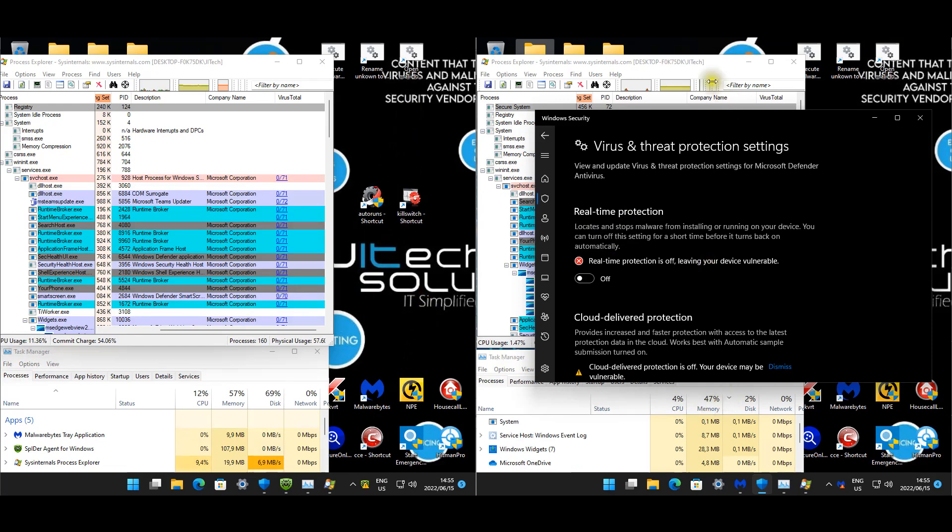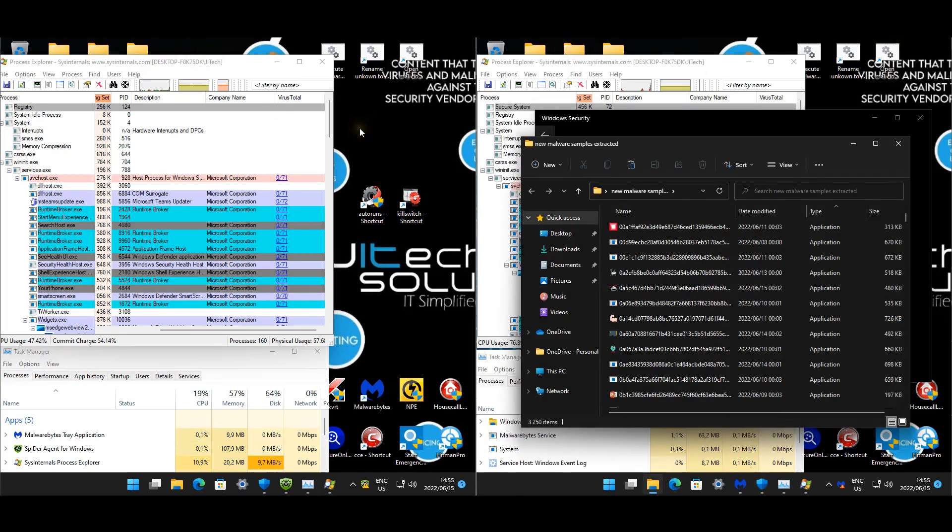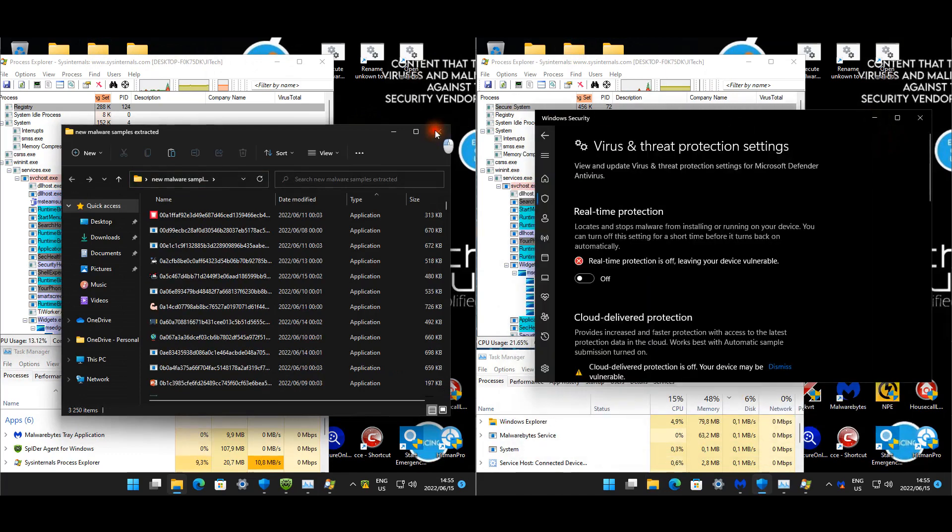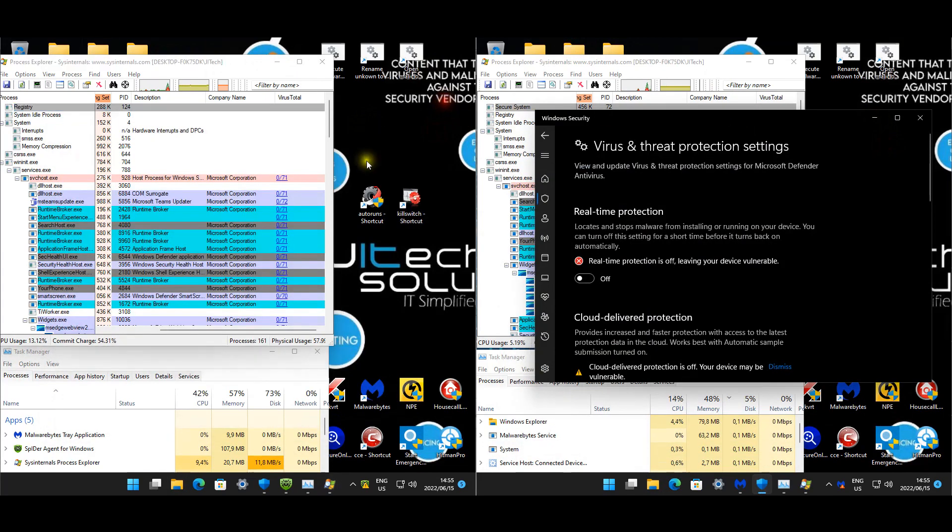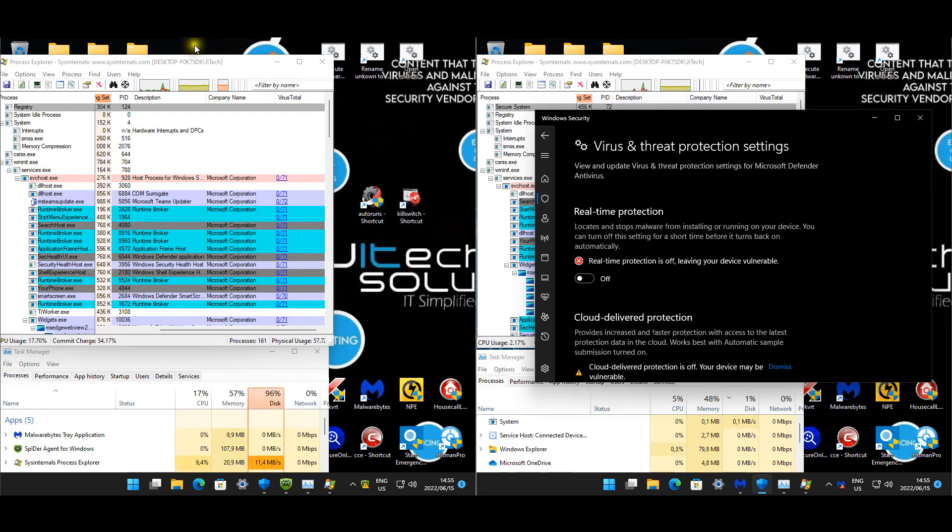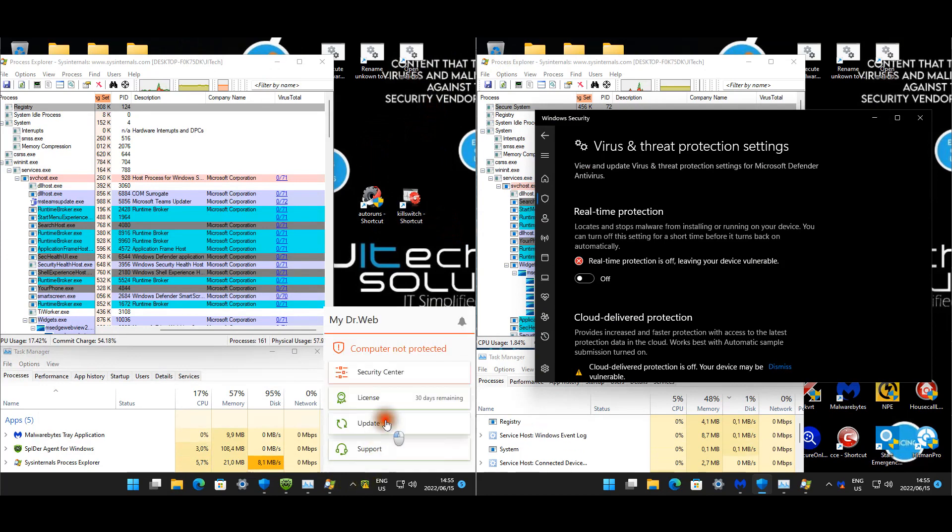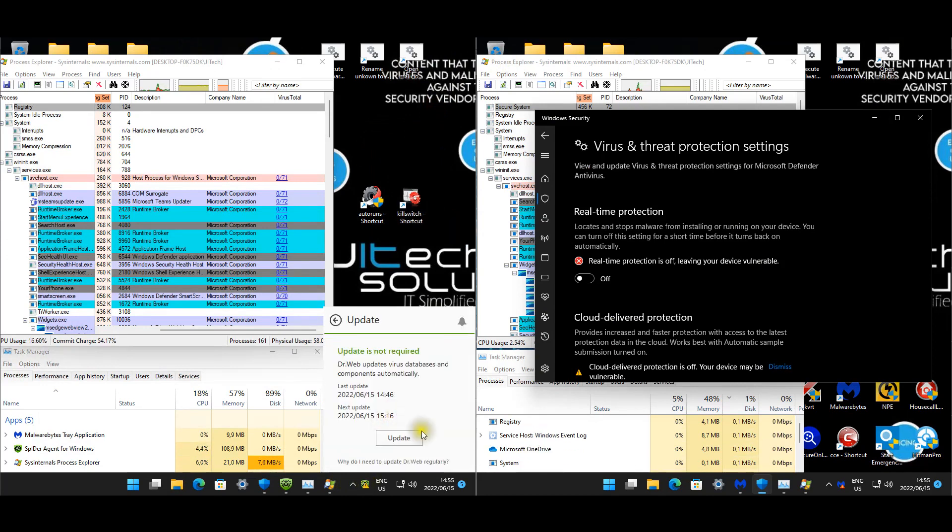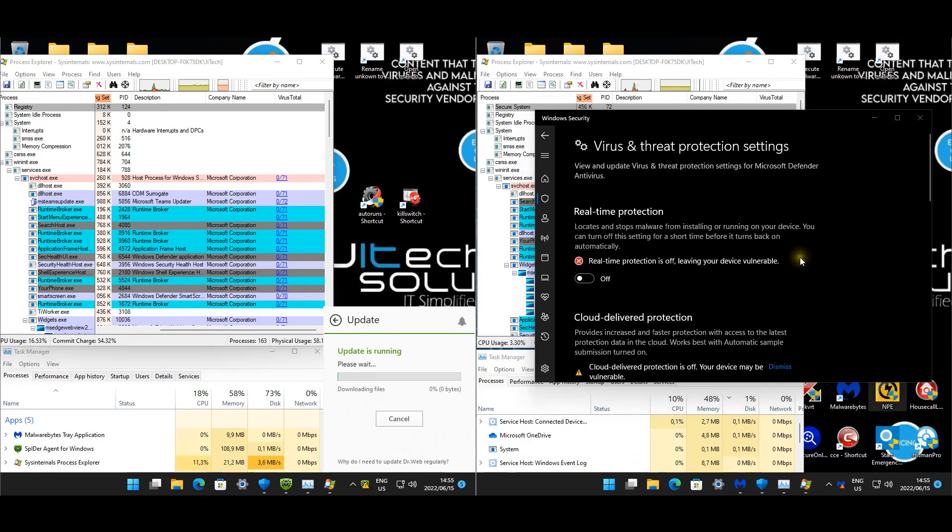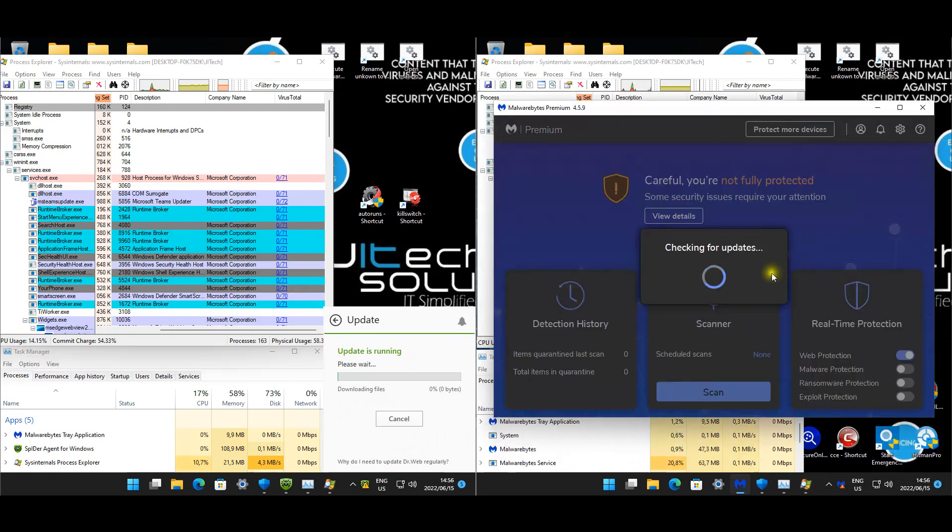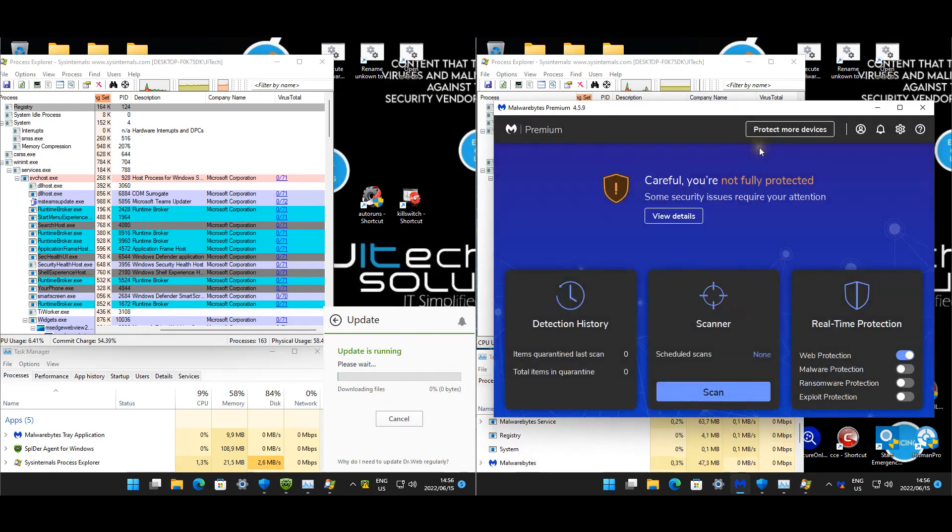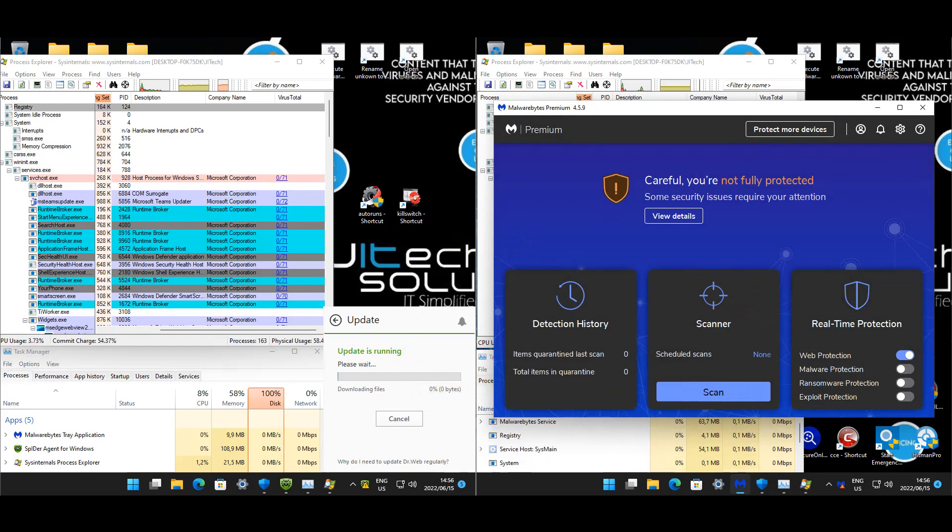We are going to test 3,250 samples, if I'm not mistaken. I know some people might say that's a lot, but why not, let's do this for fun. Let's just quickly update these products. Malwarebytes is up to date. Just gonna wait for Dr. Web, and then we'll start the test. Dr. Web is also up to date.